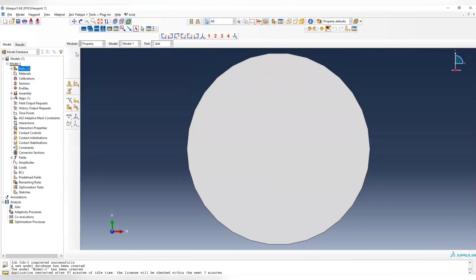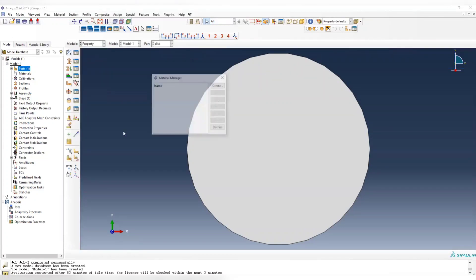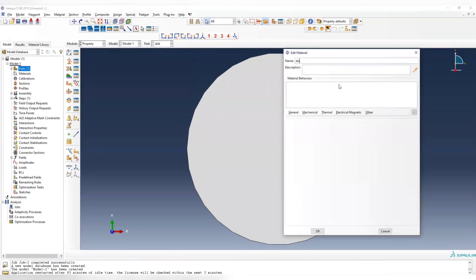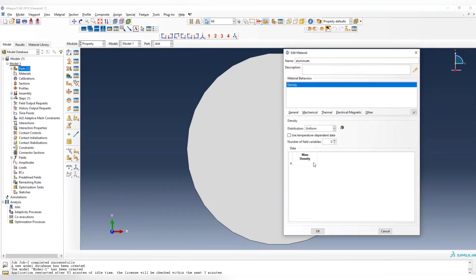Now we create our property. Create aluminum. First, in the general, we create the density for aluminum.